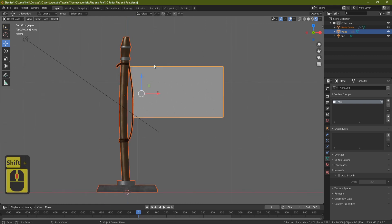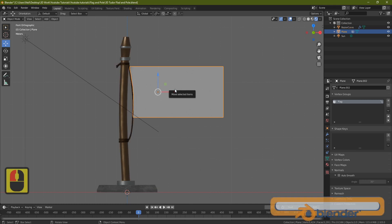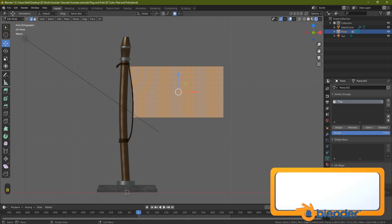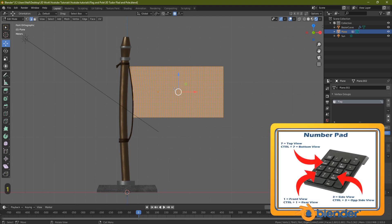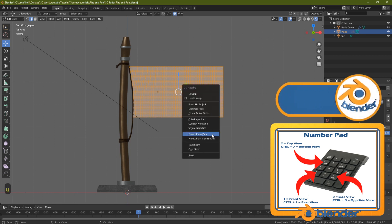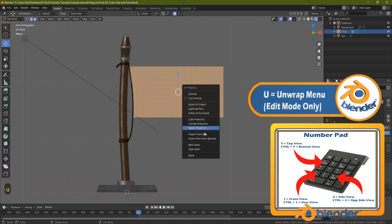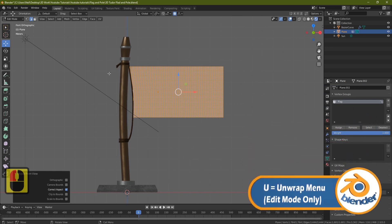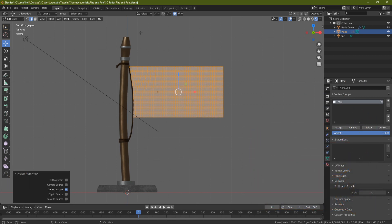Press Tab, Alt+H to bring back the flagpole. Now let's give the flag a texture. Click on the flag, press Tab, press A, then press 1 on the numpad to face it straight on. Press U and come down to 'project from view' — this will unwrap it projected from this view.